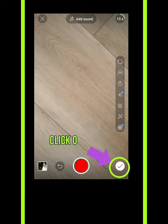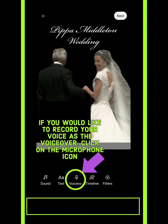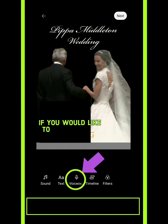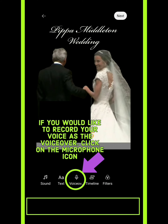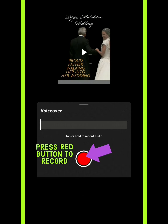This part is optional. If you'd like to add a voiceover to your video, follow these steps — otherwise you can skip this step. To record your voice as the voiceover, click on the microphone icon that says 'Voiceover', then click on the record button to record your voice.